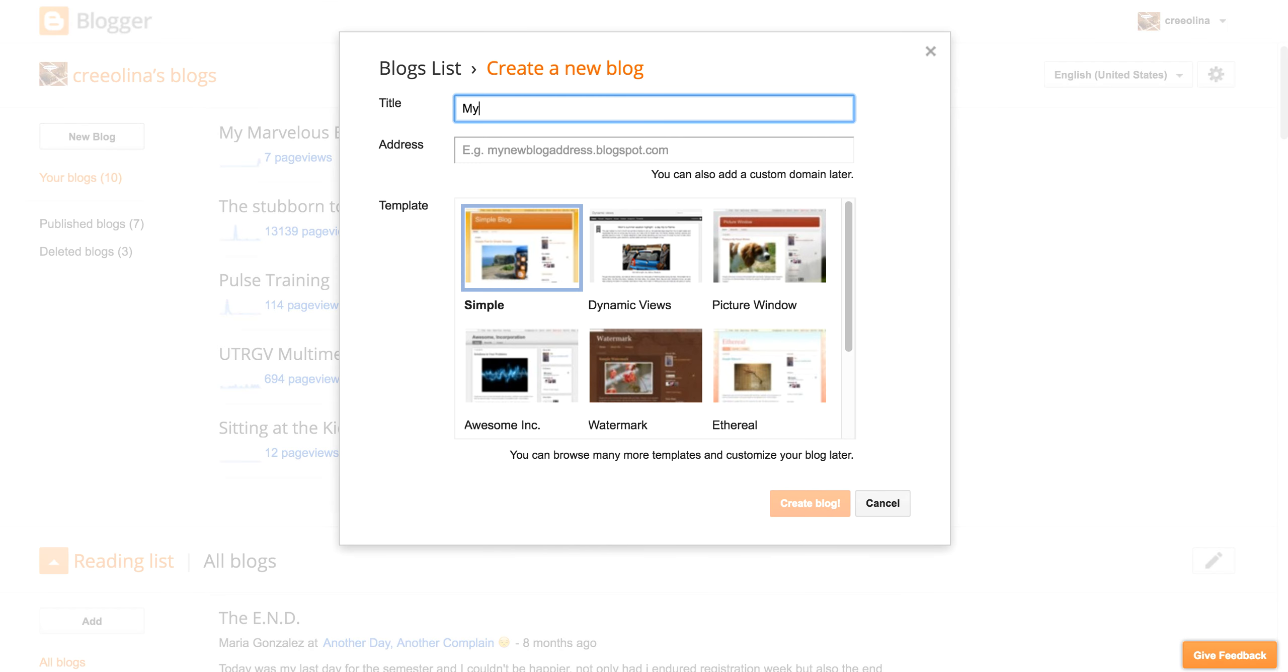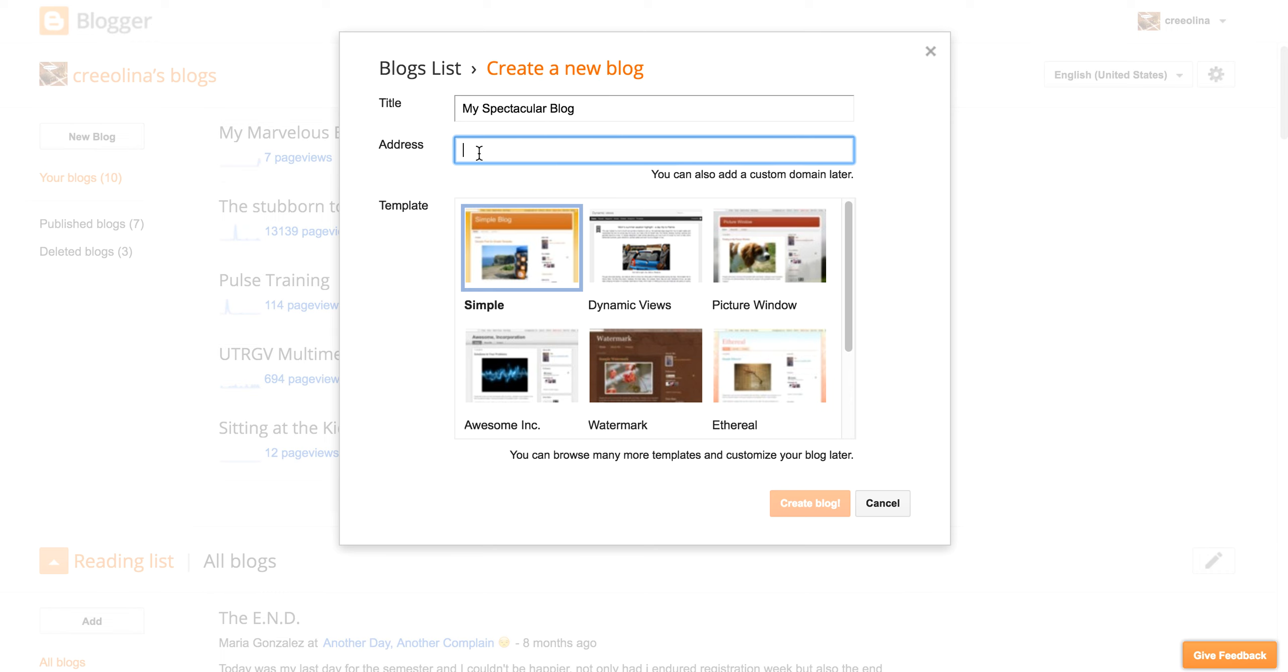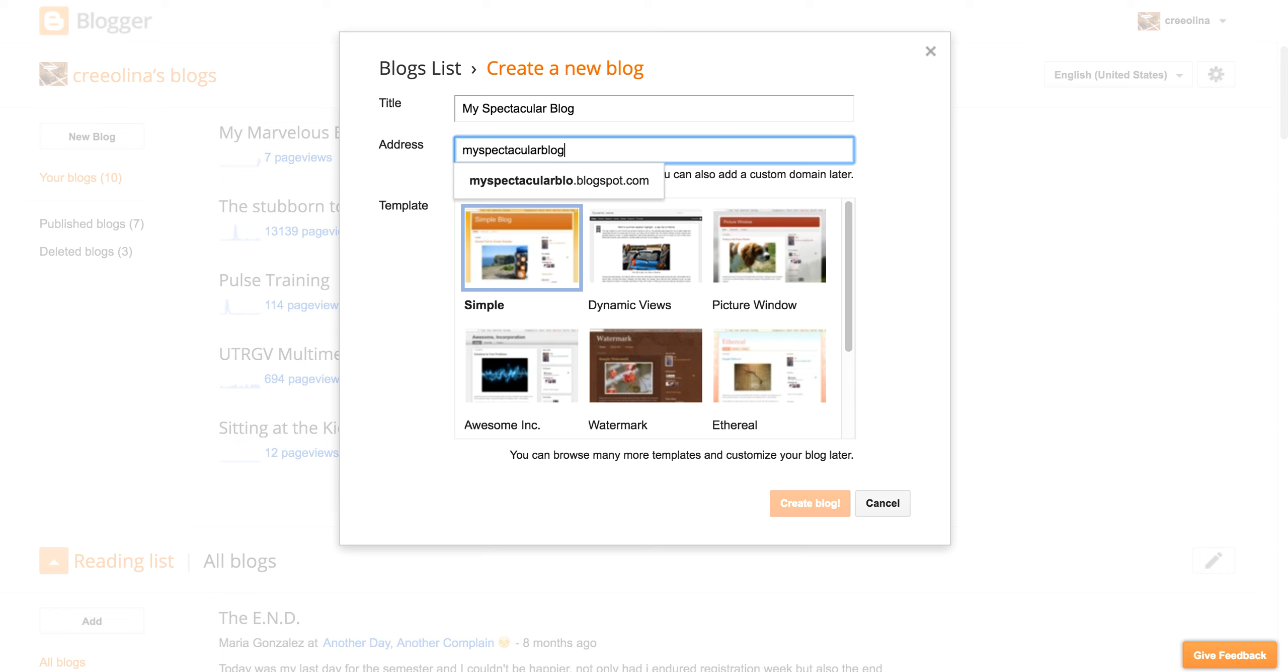You can call it my spectacular blog. Give it a good name. And so you give it a name and then under here where it says address, this is going to be the URL or the web address for your blog. So come up with something that kind of matches the name of your blog, if possible. My spectacular blog. I don't know if this is going to work, but we're going to see. And then I click on at blogspot. It's checking the availability. Ah, it's not available.